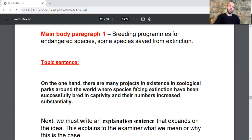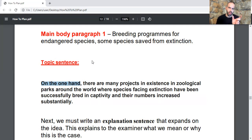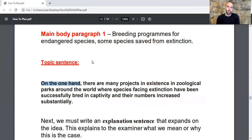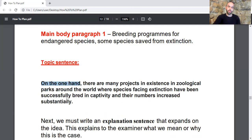Let's write the topic sentence for main body paragraph one. Starting with 'On the one hand' is a great cohesive device — because then in the second body paragraph you'll naturally start with 'On the other hand.' The topic sentence reads: 'On the one hand, there are many projects in existence in zoological parks around the world where species facing extinction have been successfully bred in captivity and their numbers increased substantially.' This is the same supporting reason from the introduction, now written in a more developed way.